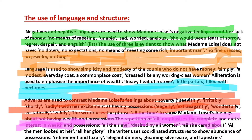Now, the use of language and structure. Negative language is used to show Madame Loissel's feelings about her lack of money: 'no means, unable, sad, worried, anxious.' She would 'weep tears of sorrow, regret, despair, and anguish.' The rule of three is evident to emphasize her deprivation: 'no dowry, no expectations, no means of meeting some rich important man, no fine dresses and no jewelry.'